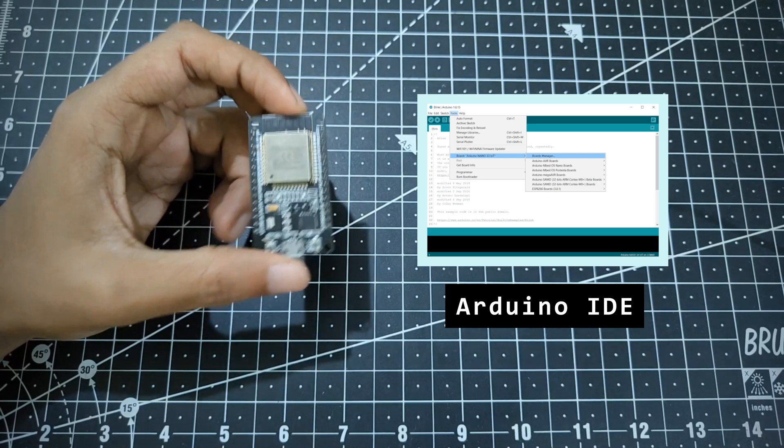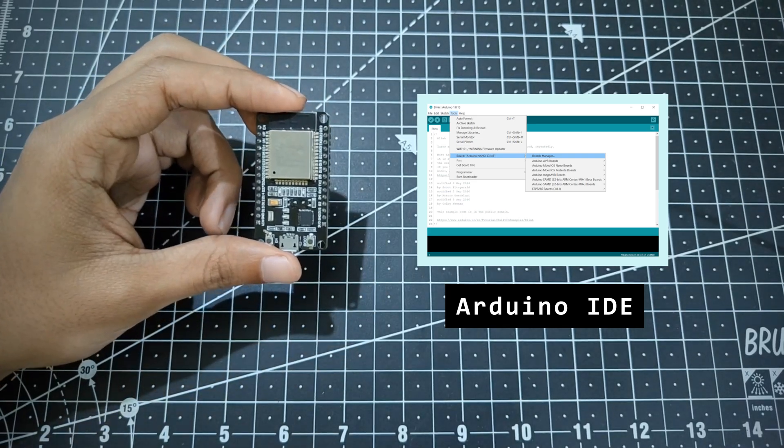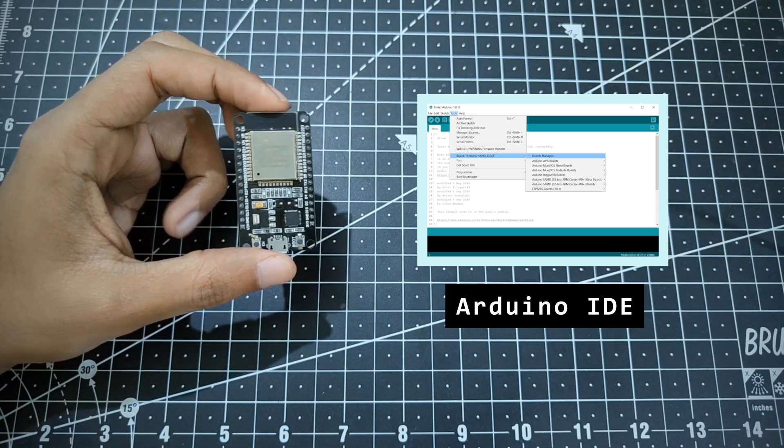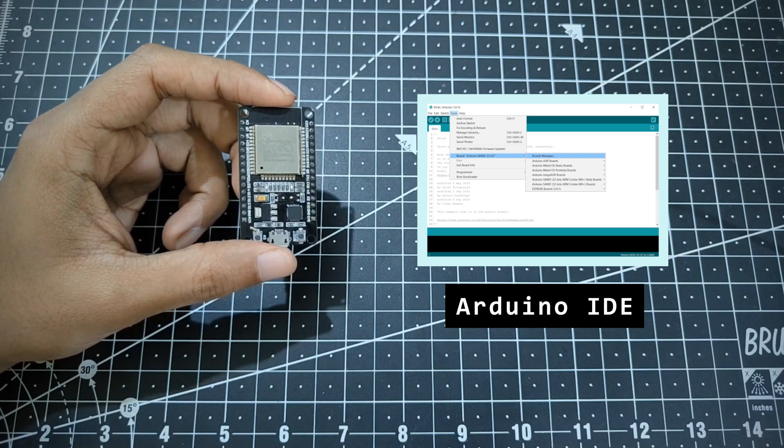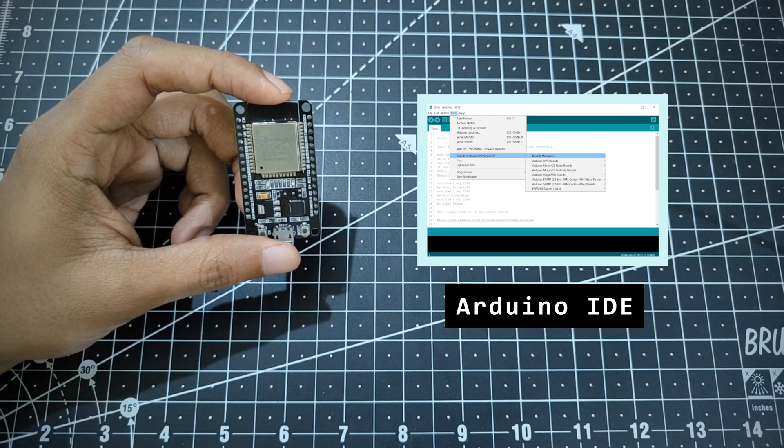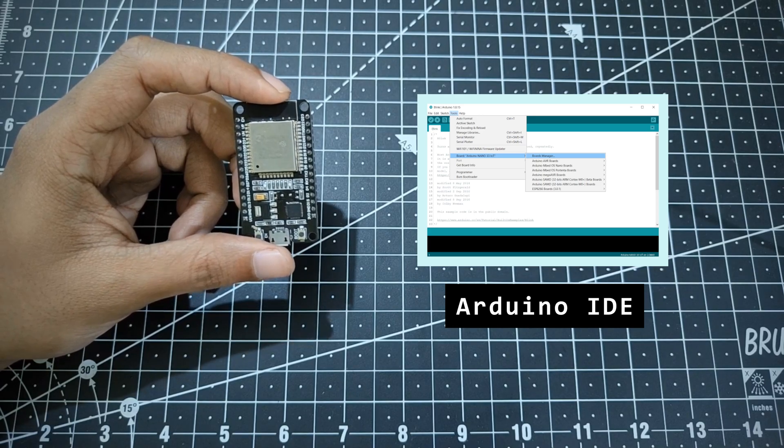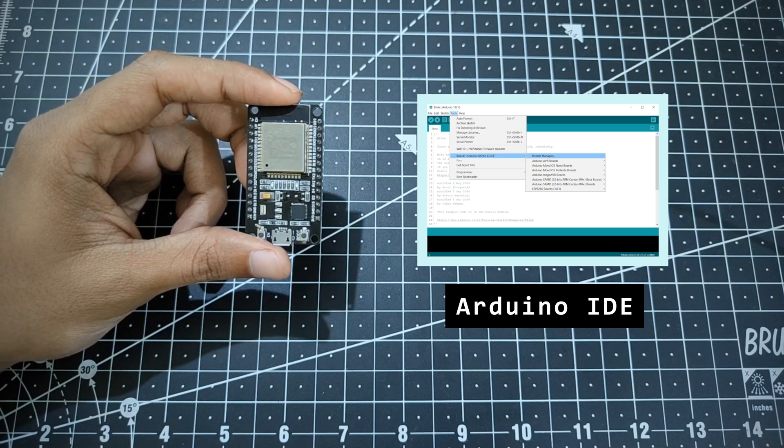So we are going to use Arduino IDE. Although there are some other developmental tools that can be used to flash code onto the ESP32, we are going to prefer Arduino IDE throughout this series.